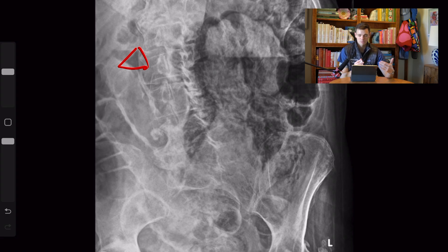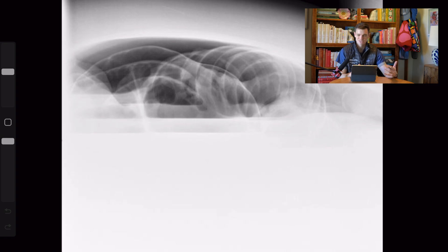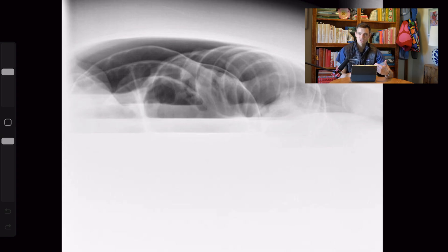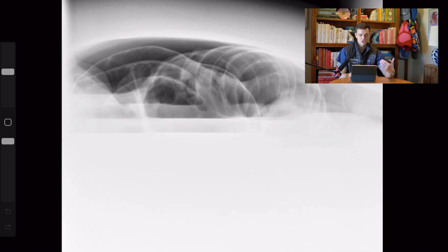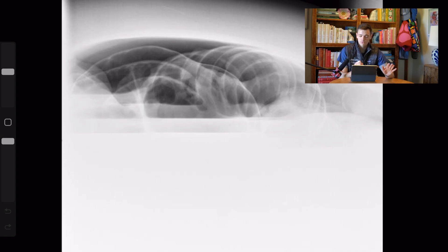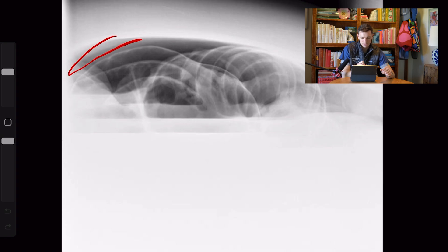This triangular lucency is free gas sitting between loops of bowel or organs. If you're ever unsure — for instance, you see something that looks questionable but aren't entirely certain, or the patient isn't that sick — you can always suggest a lateral radiograph. That's what I have here: a lateral radiograph where we're looking for pneumoperitoneum. Like with the upright chest radiograph, gas is anti-dependent, so in a supine patient it will sit under the anterior abdominal wall. This gas I'm outlining here is not contained within bowel — that's what you're looking for.